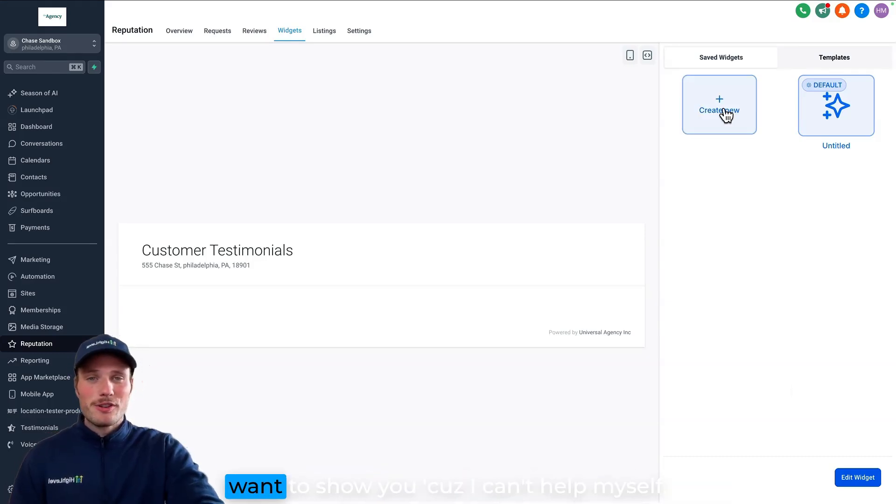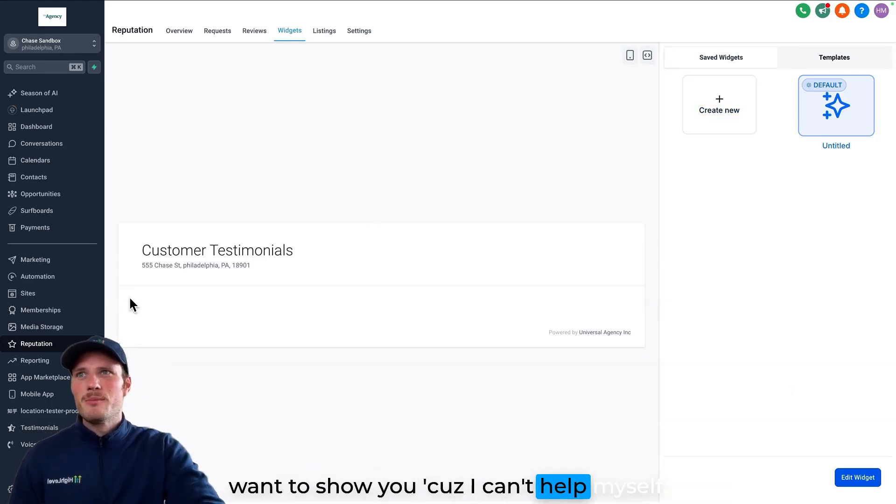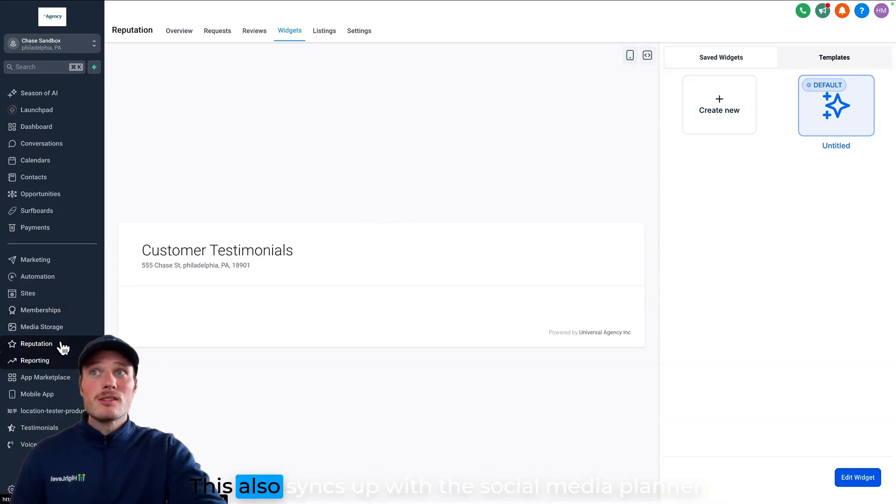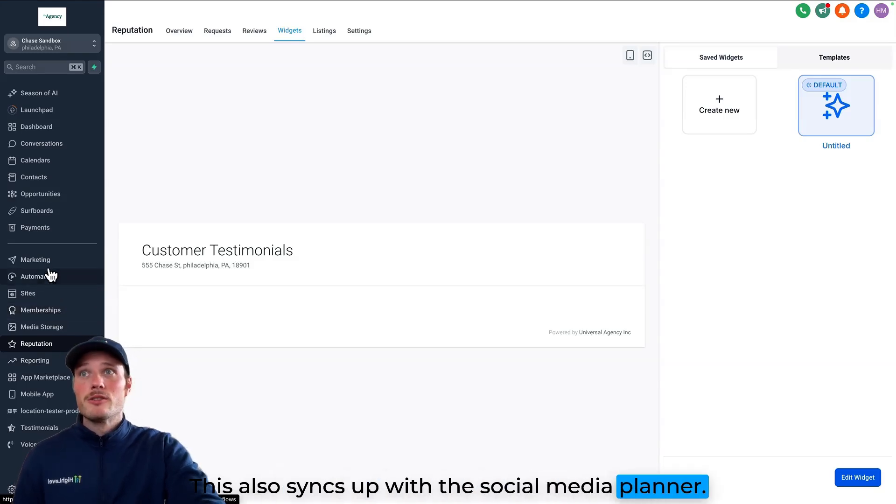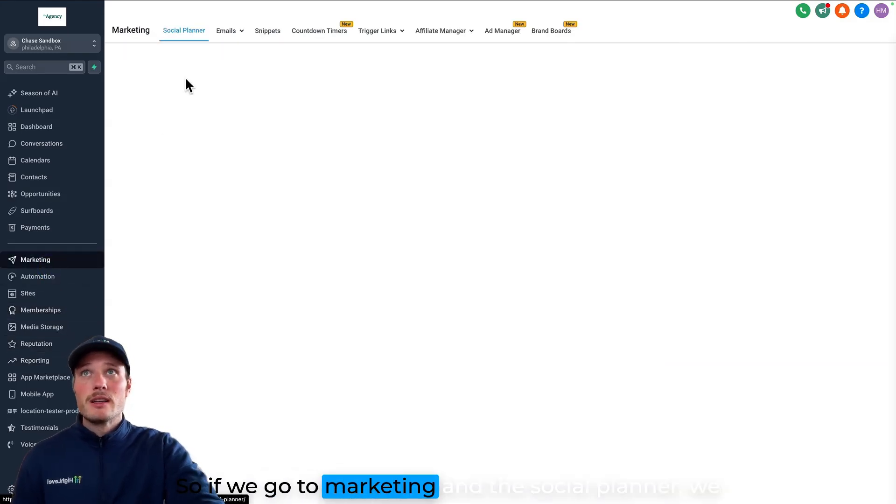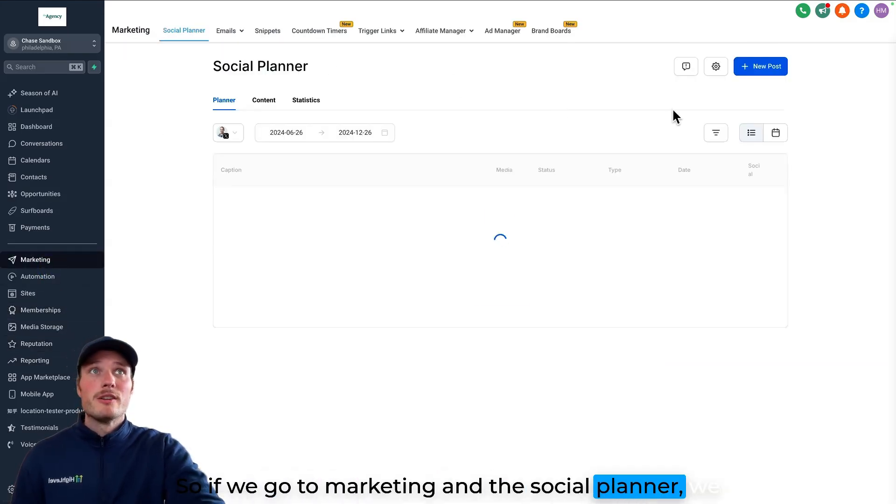And there's just one more thing that I want to show you because I can't help myself. This also syncs up with the social media planner. So if we go to marketing and the social planner,